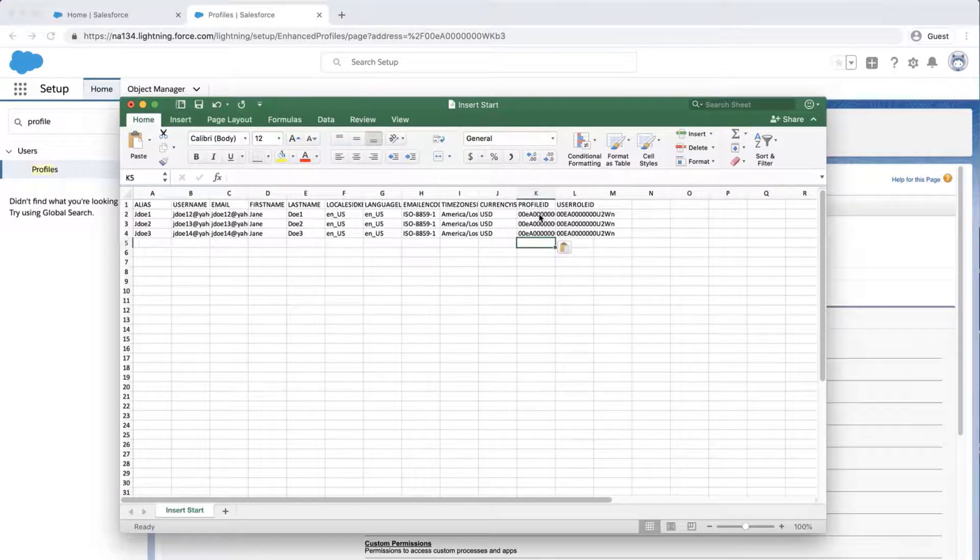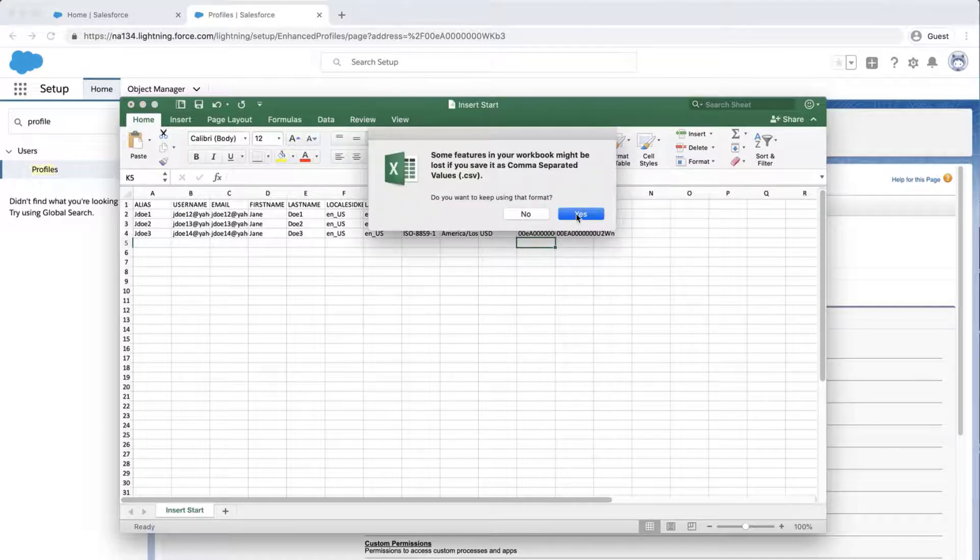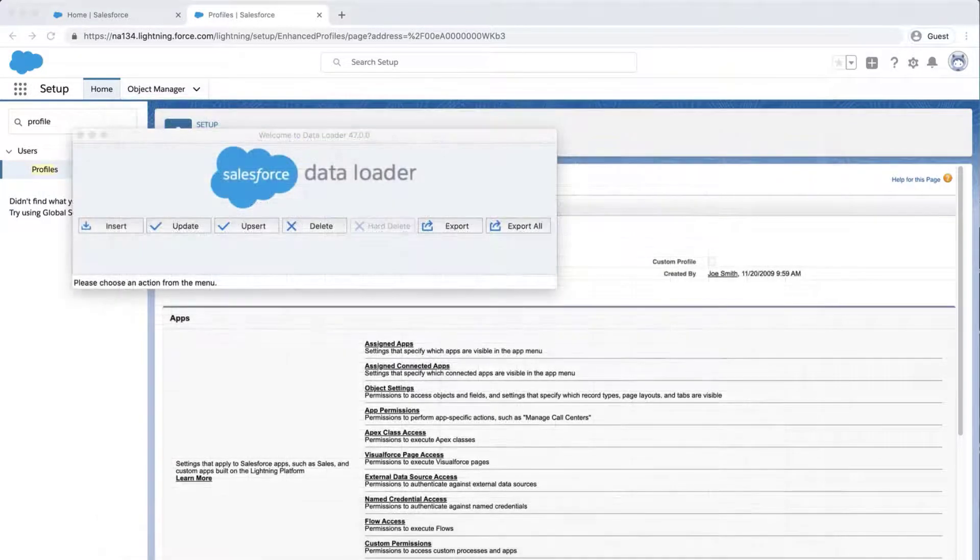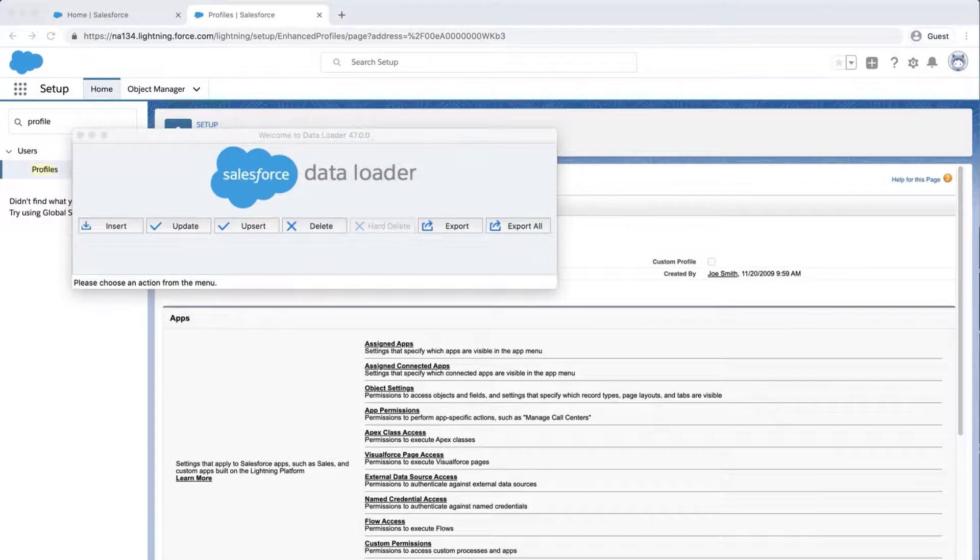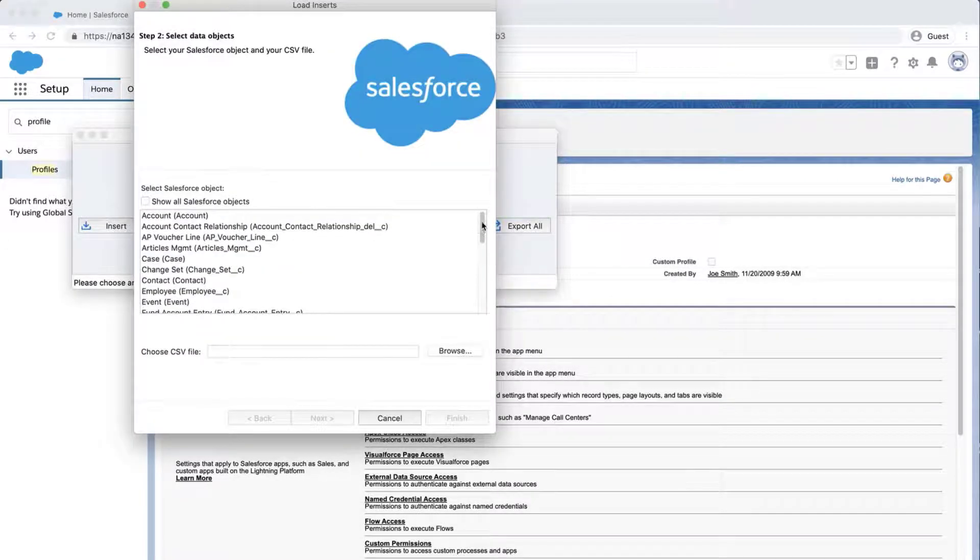Review the data to make sure it is correct and save the file. Open Data Loader. Click Insert.